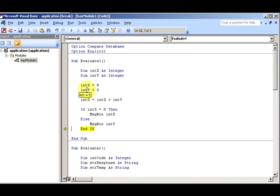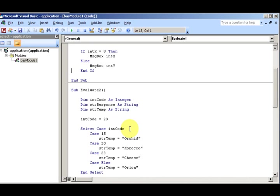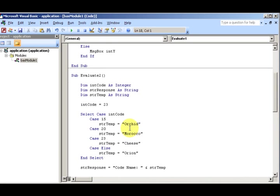It's not eight, it's intY, so it's intY. That's confusing. All right, on to number two. So evaluate number two. The question here is what do you think will be the value of strResponse? Again, here's some time.